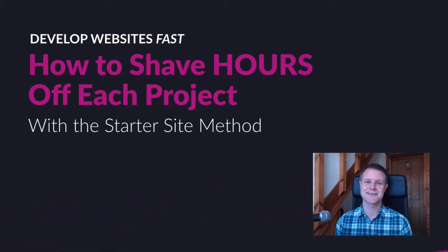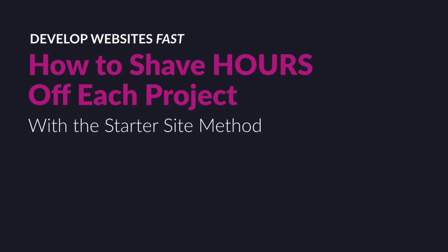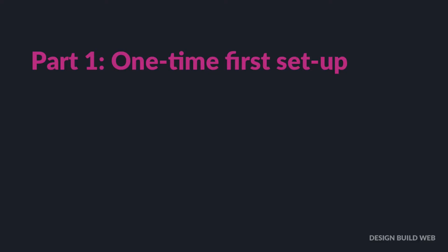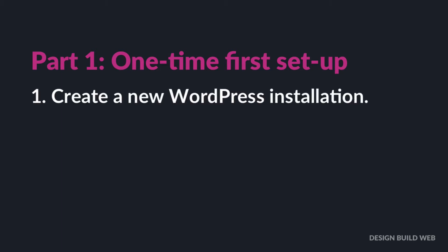That sounds good, let's have a look. So the process is in two parts. For part one, this is a one-time first setup. You only ever do this bit once.